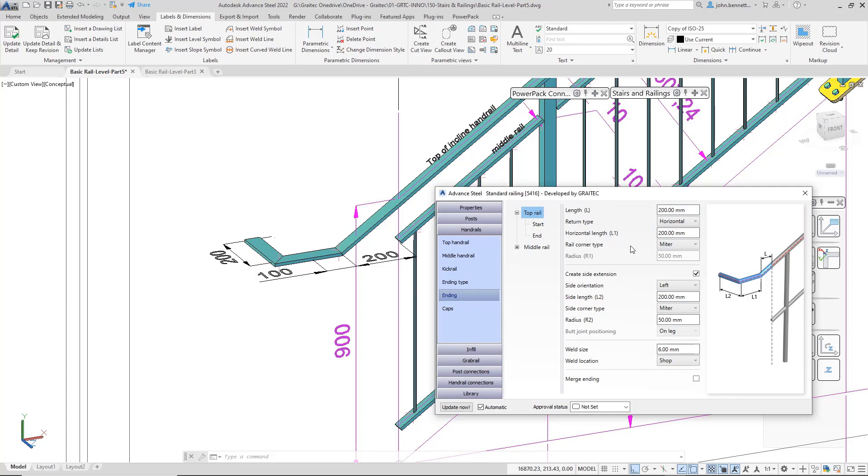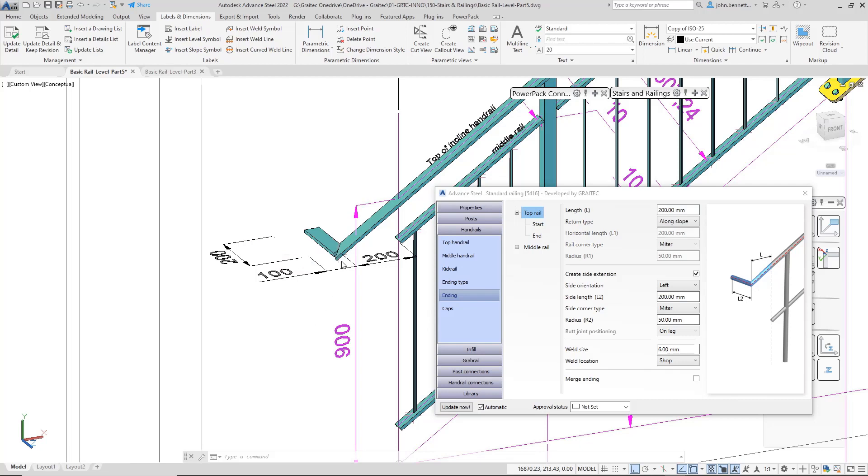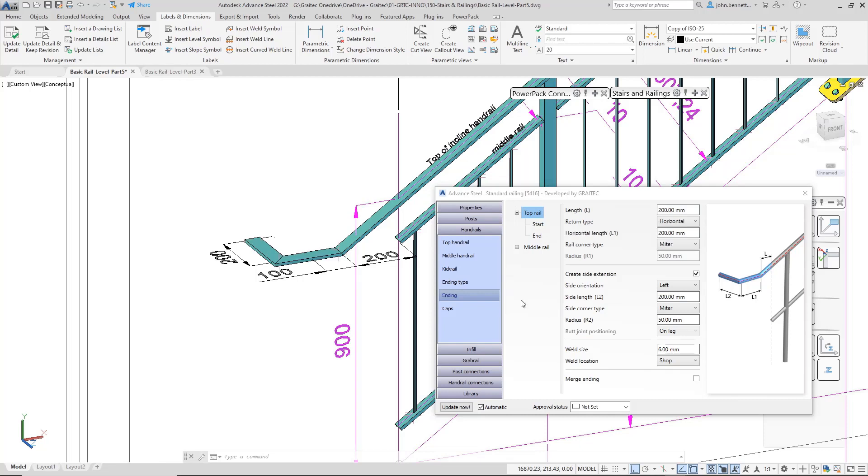At the moment, we've got this set to horizontal. It could go along the slope, so if you change that, it will probably drop down and put one on the slope. Sometimes this is more used in a tubular arrangement, so I wouldn't be doing that for a flat bar type. I'm just going to put this back to horizontal, and my little return leg will pop back in.